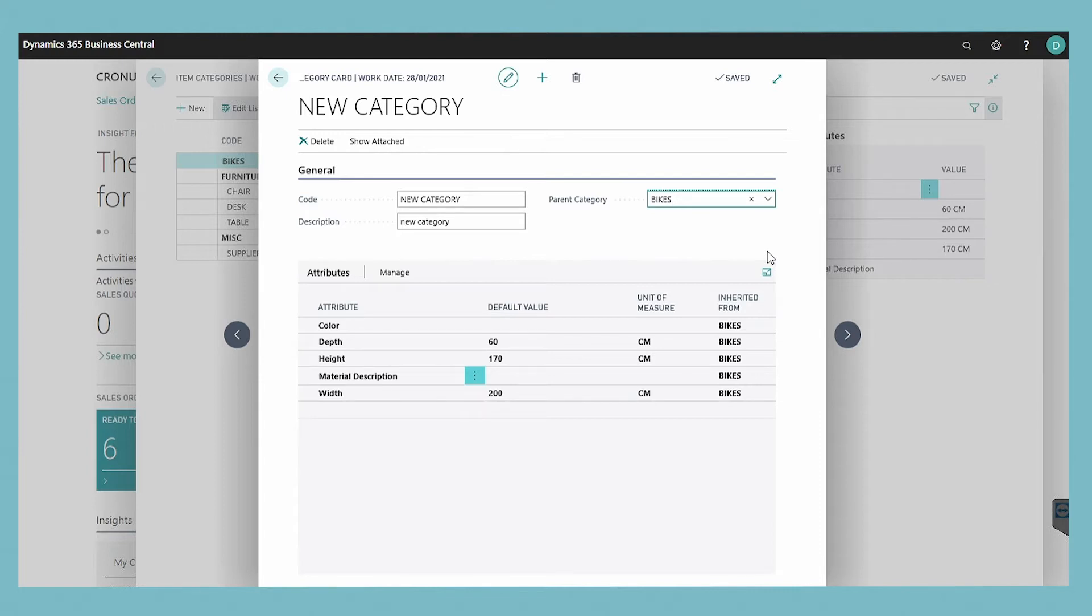Item attributes that you assign to an item category will automatically apply to the item that the item category is assigned to.